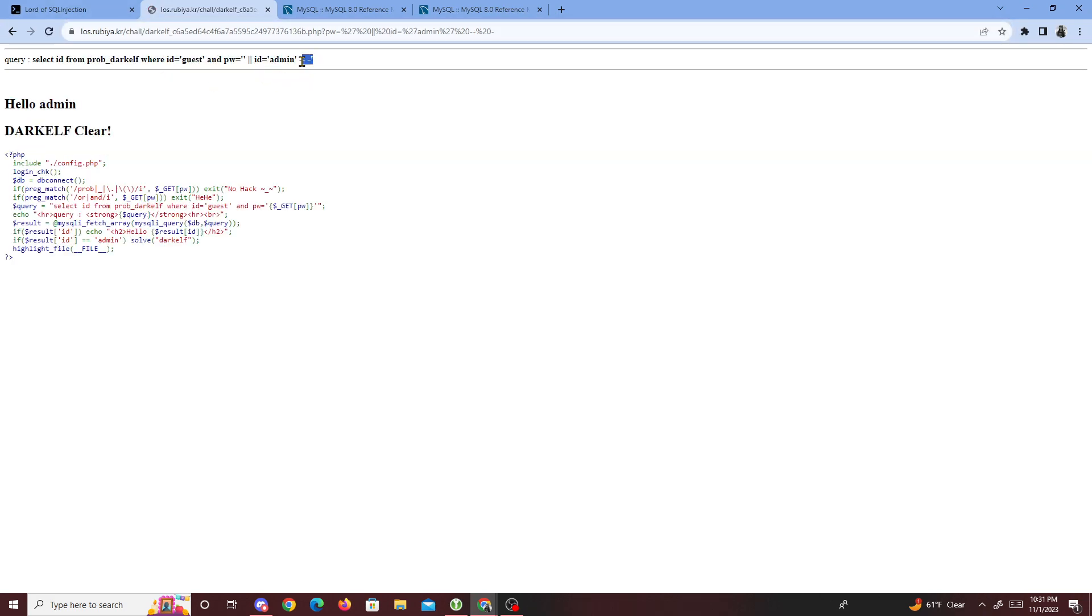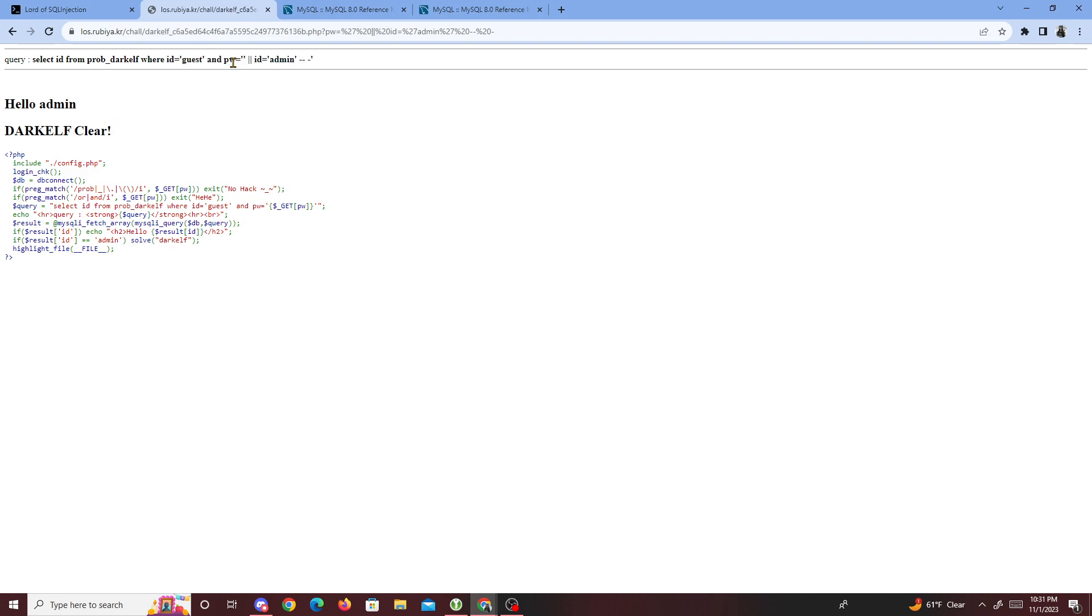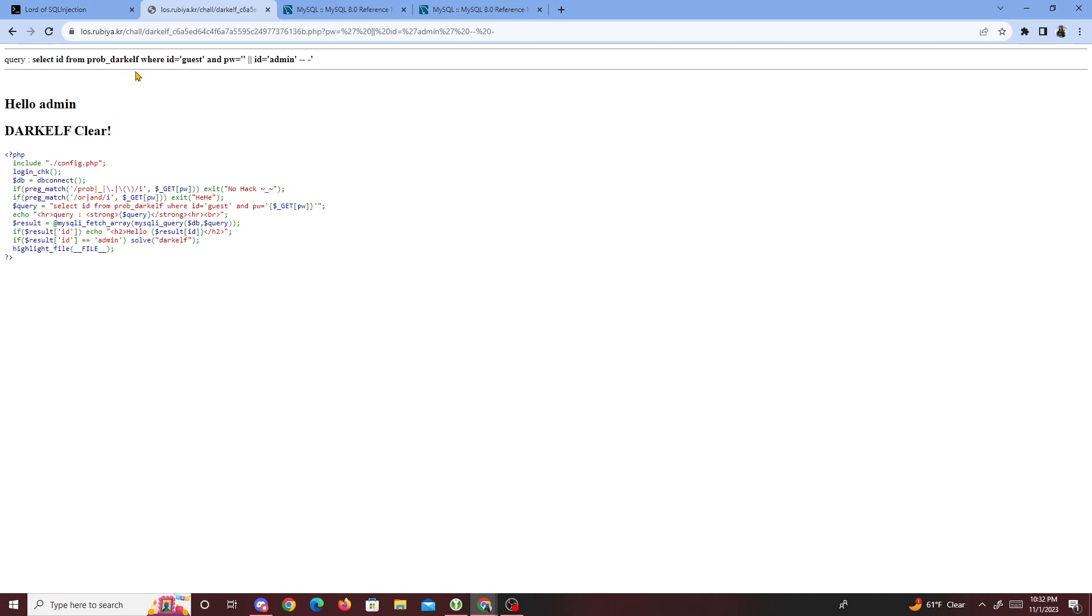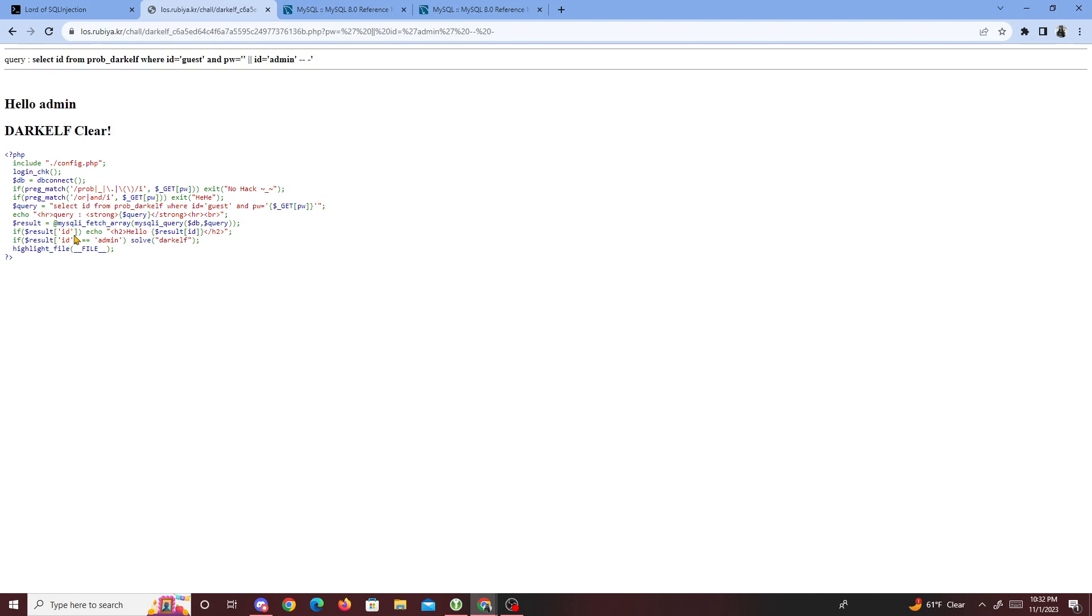You know, comments comment this out. We have id equals admin, so they'll run id and password. We didn't put in a password, so this is going to be false. I'm guessing there's supposed to be a password. Then select the id from prob_elf where id is equal to admin. We do know that an id has to equal to admin because it says right here id equals to admin.